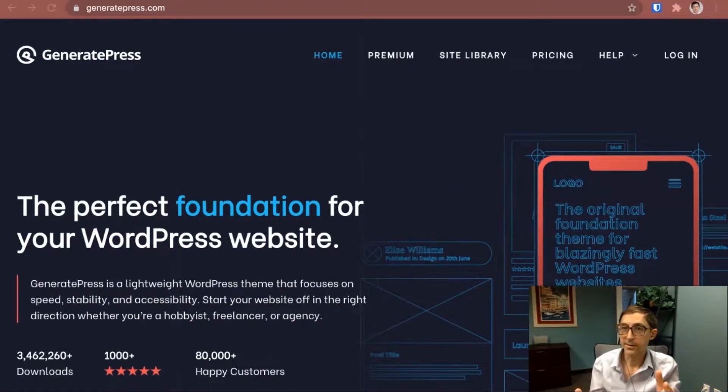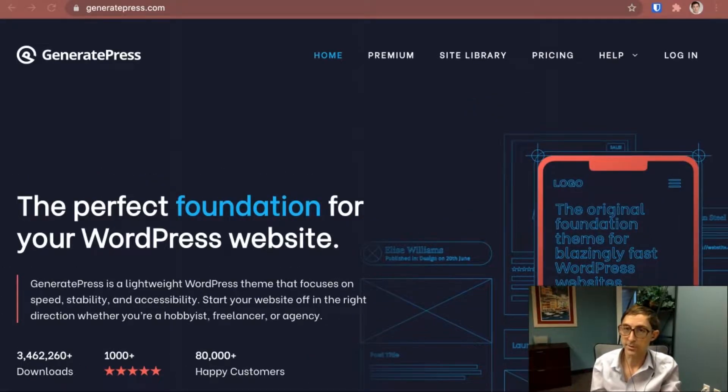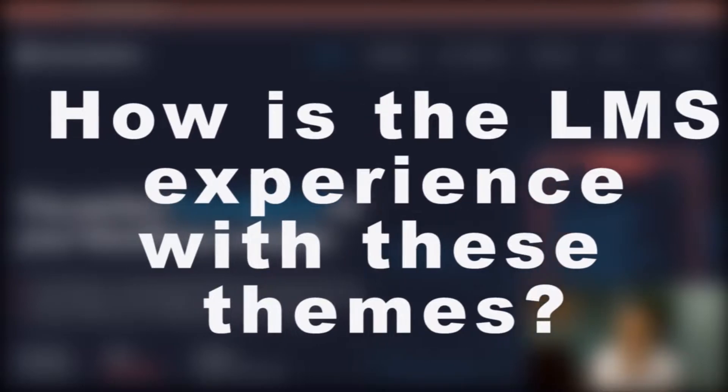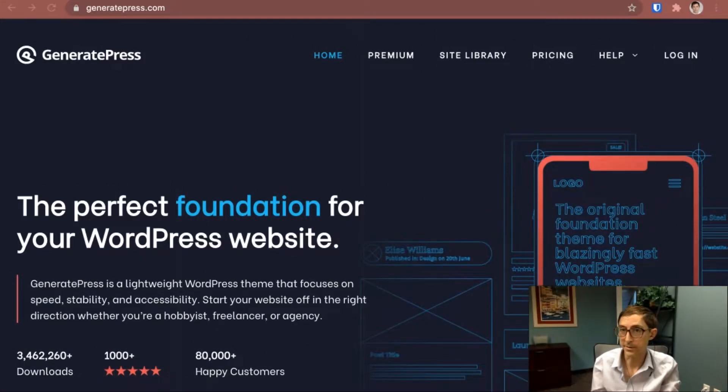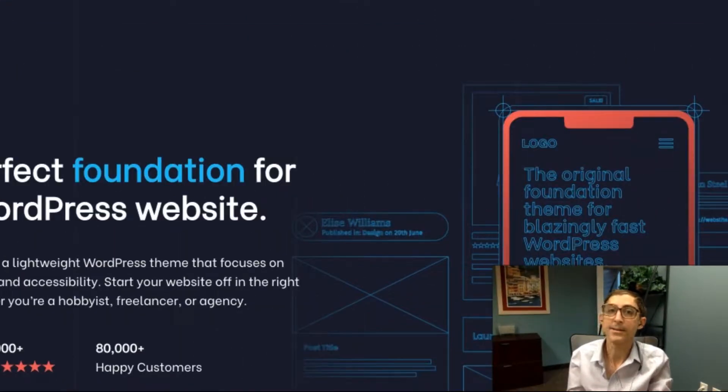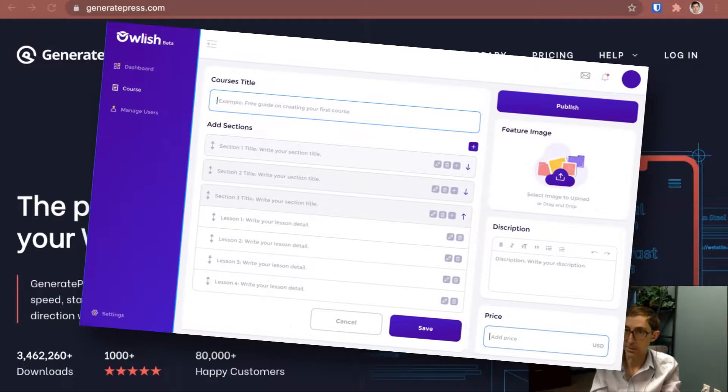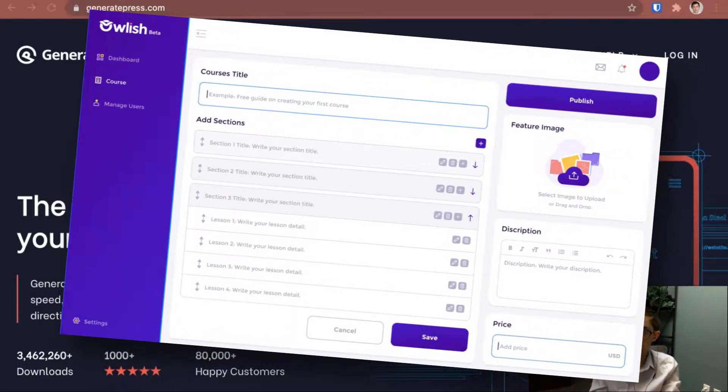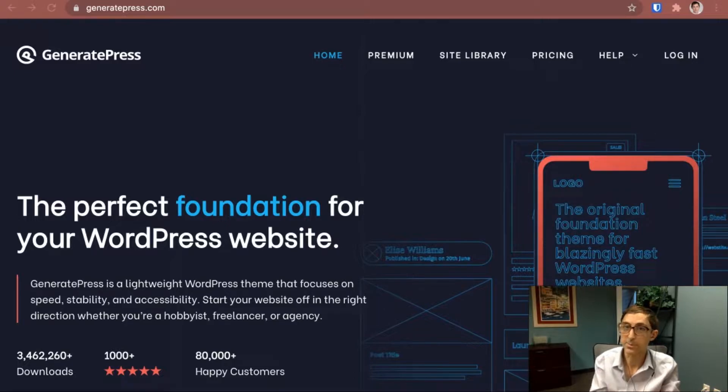There's a few criteria that I like to evaluate whether themes are good for courses on WordPress. The first one is how is the LMS experience with the theme - basically how nicely does it play with an LMS solution like Owlish, which is our solution for courses on WordPress, or other LMS plugins out there.